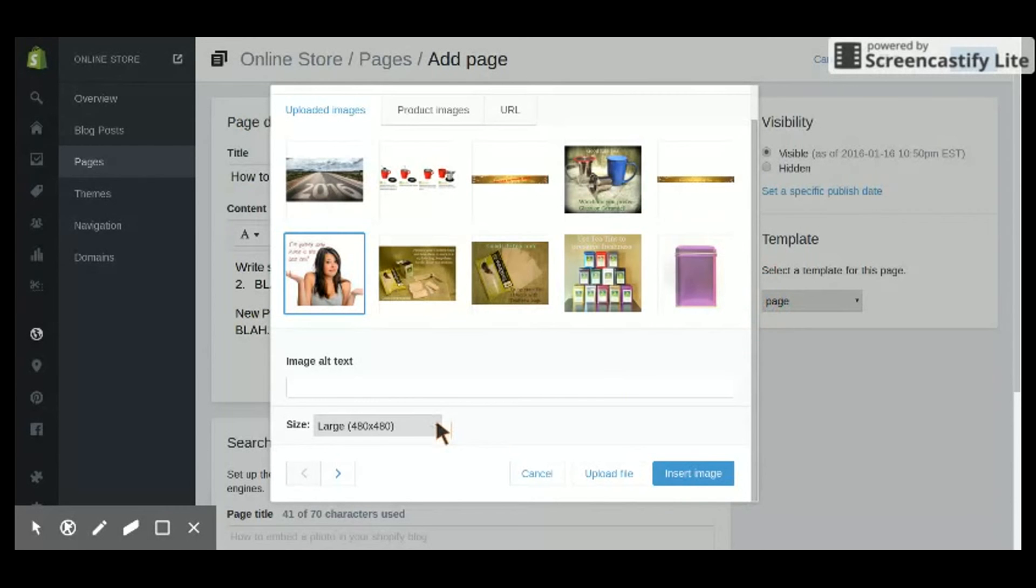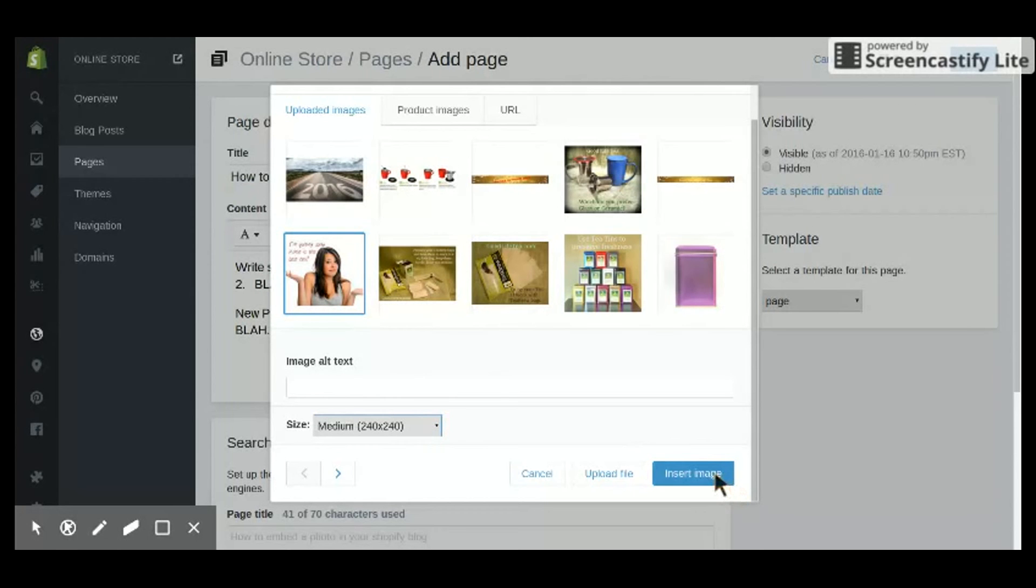Now, you need to pick the size. I always pick medium because I don't want it to overpower my text. Pick medium, and then hit Insert Image.